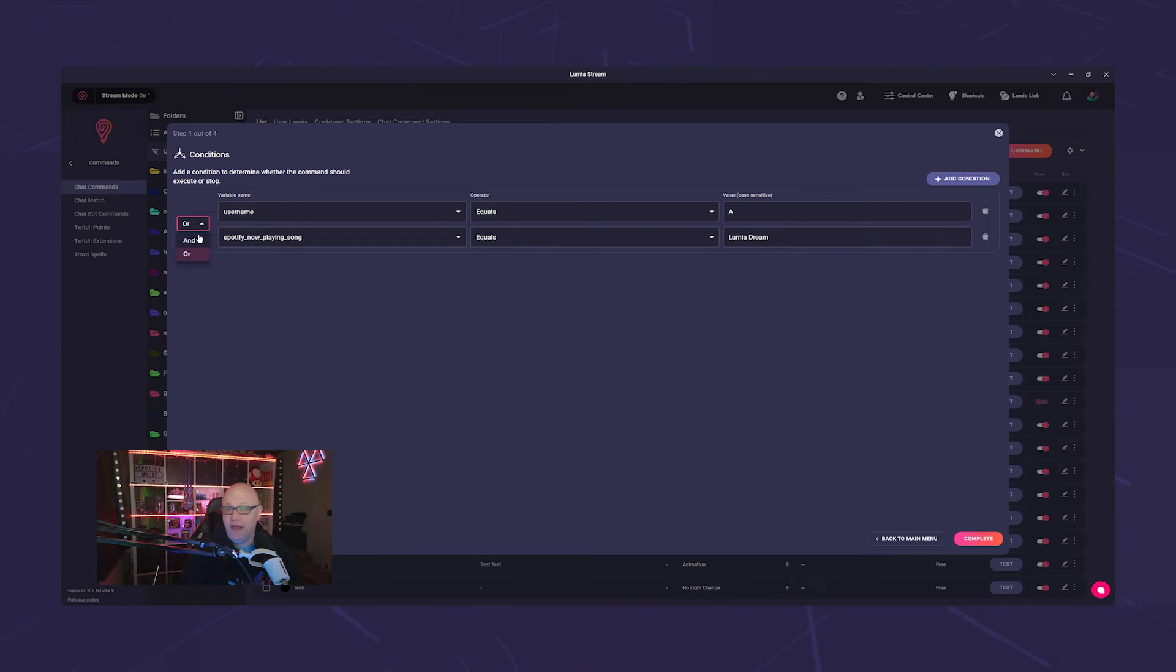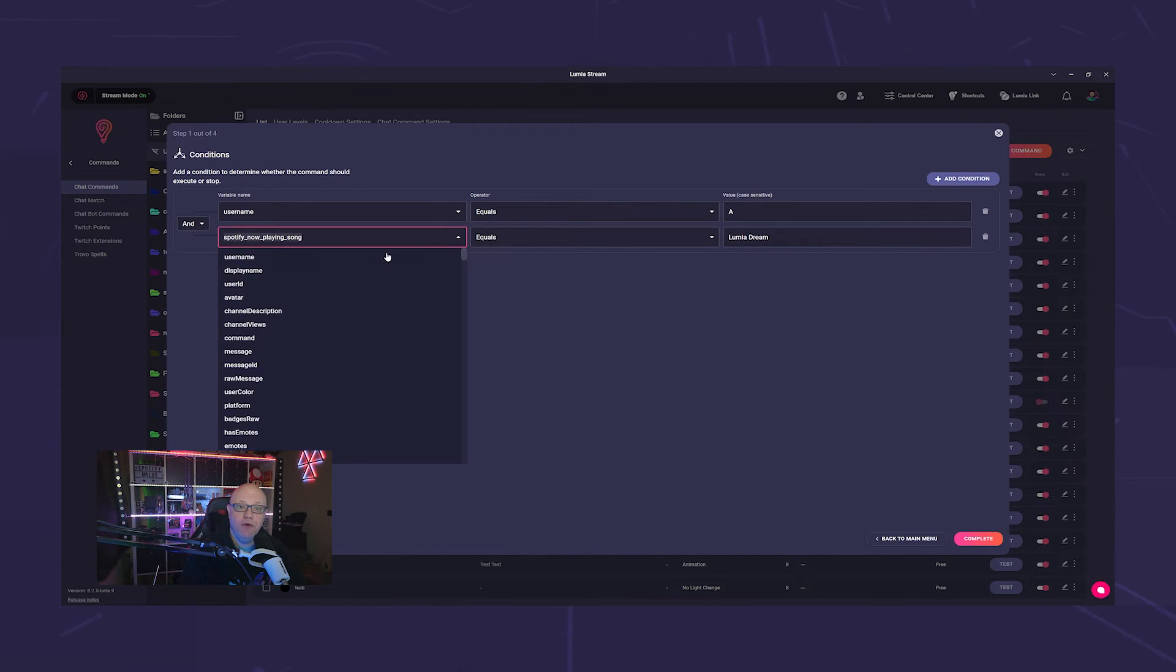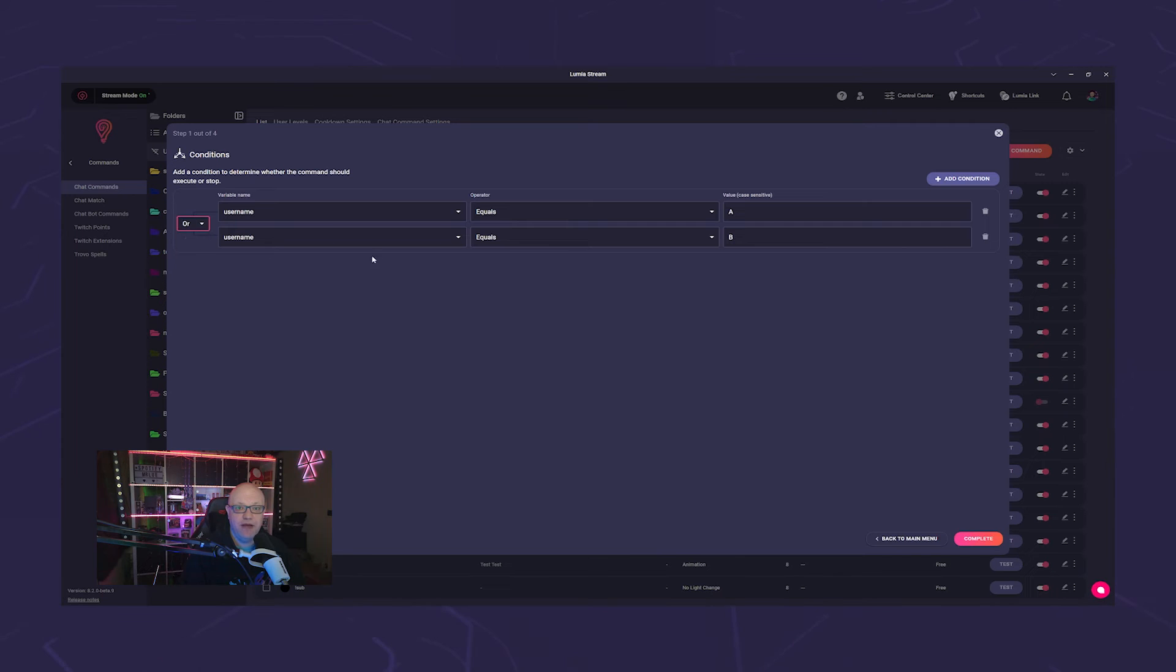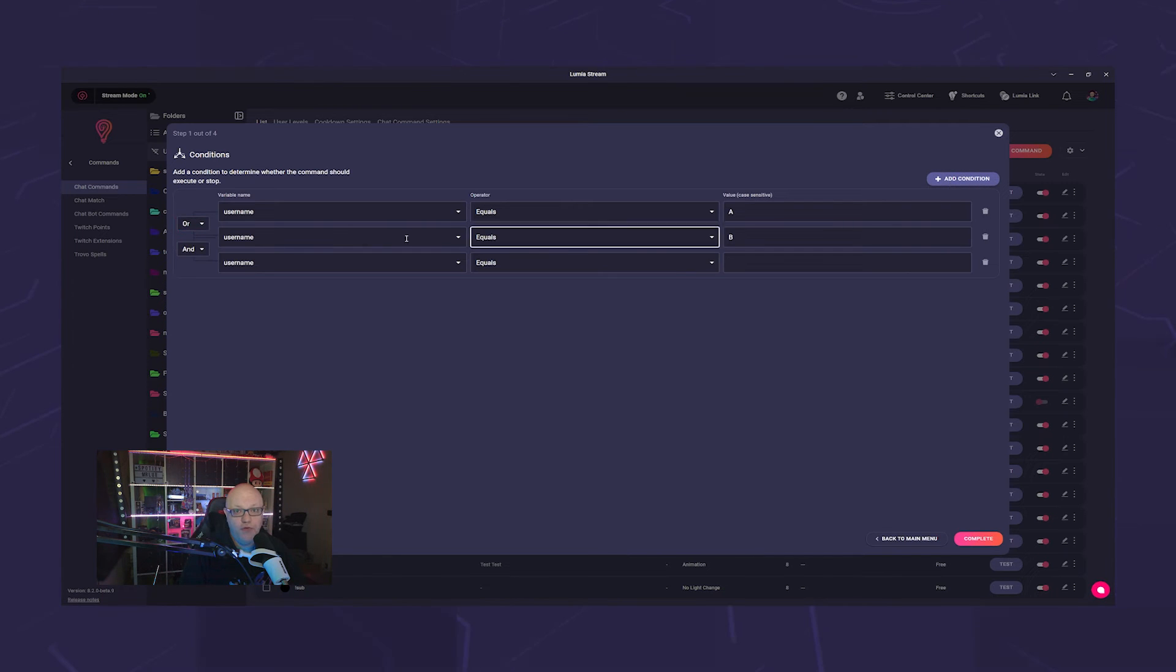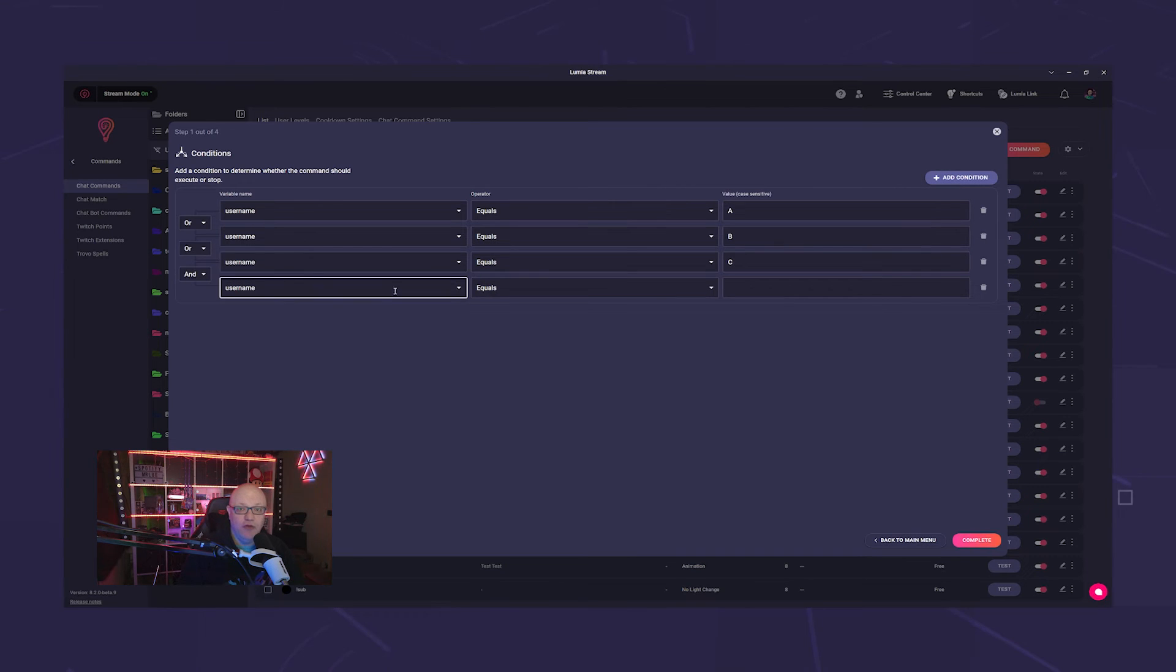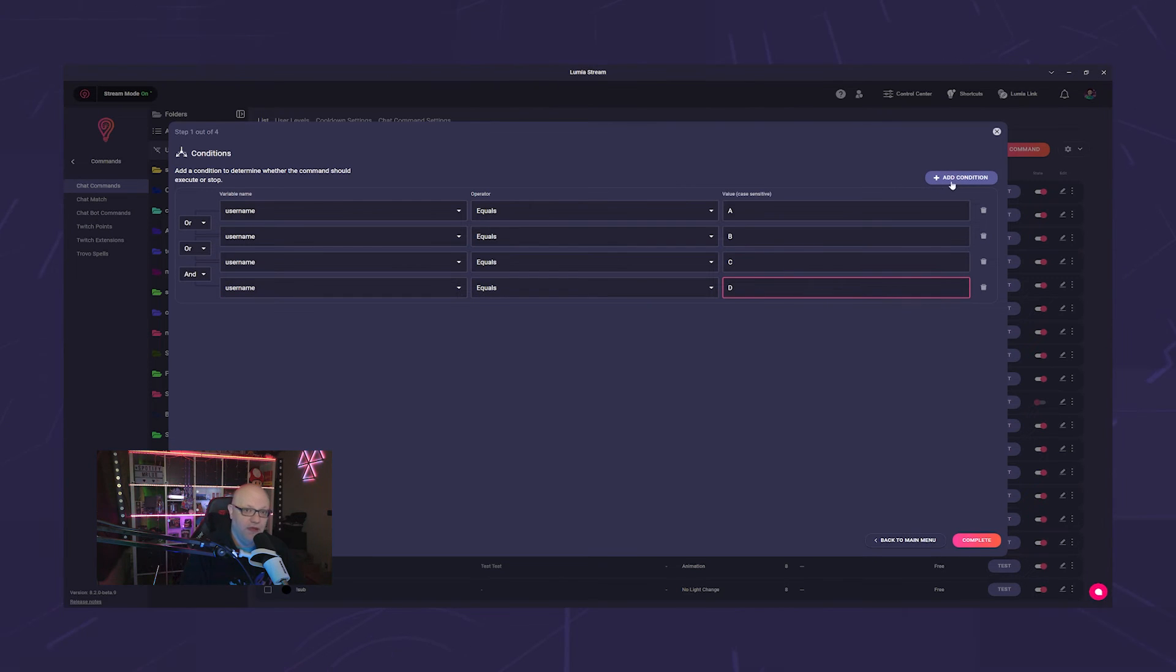You can combine these conditions in various ways, but it's important to remember that the logic is always paired. For instance, in this example, the command triggers if user A or user B uses it, or if user C and user D or user E use it.